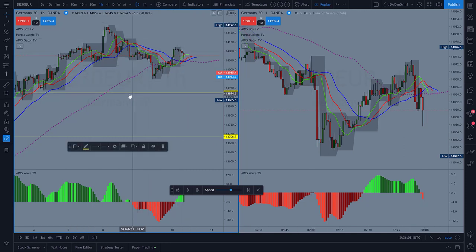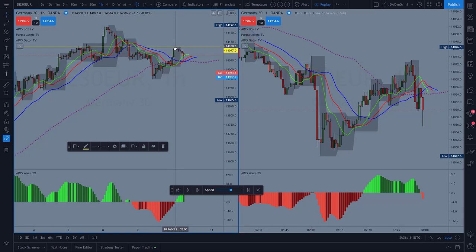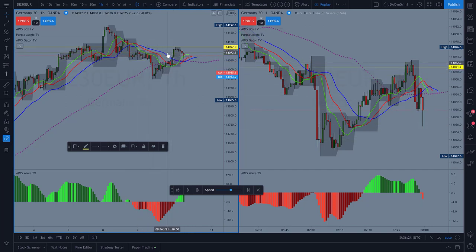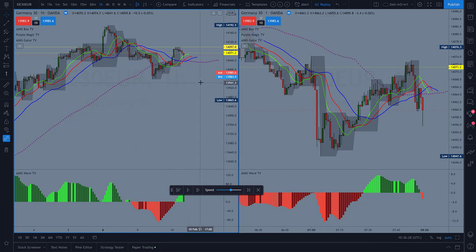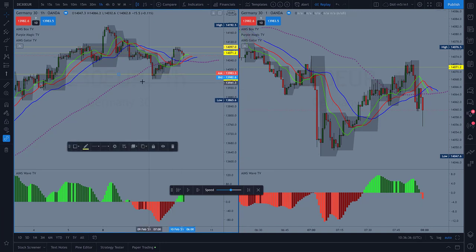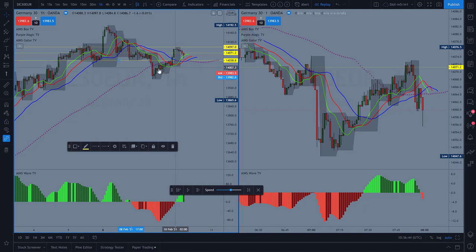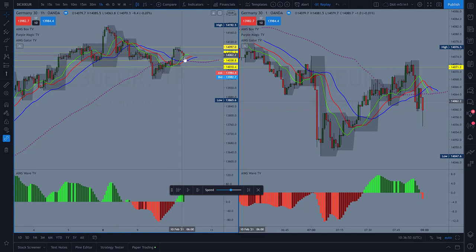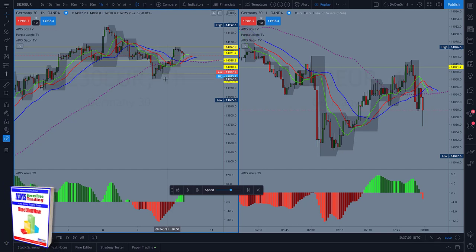All I need from the hourly chart are the key levels. I want the most recent high — that's from overnight — and I'll mark that level. I'll also mark a few other levels: the level down here, this level, and possibly this one and this one as well. If price goes up from this point, these are my two main levels, plus a couple of additional ones.